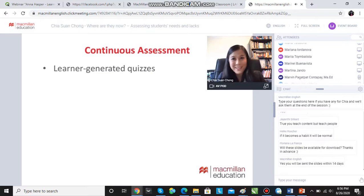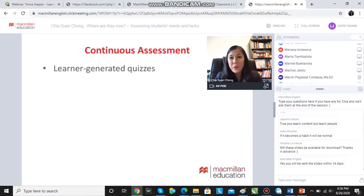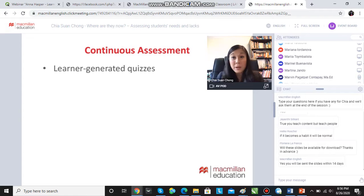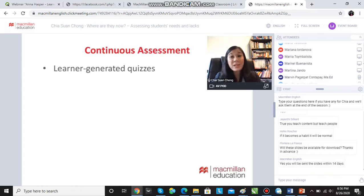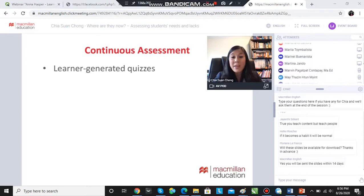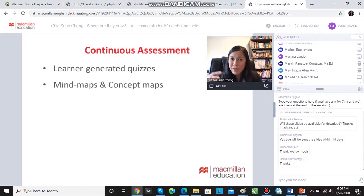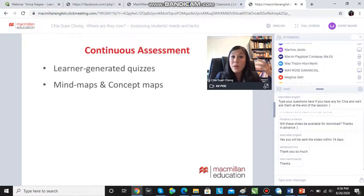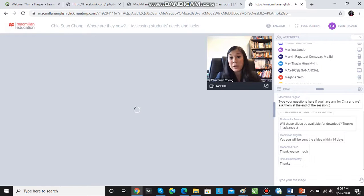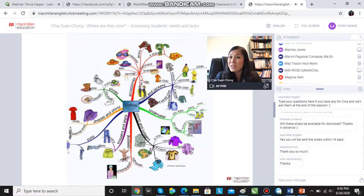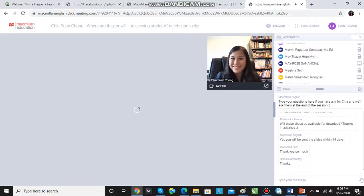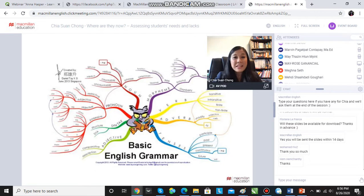We can do this using learner-generated quizzes. Like Will said earlier, we're having a webinar about using Kahoot. There are lots of online quizzes that are fun and colourful that can be used. Get the learners to generate their own quizzes — Group A makes a quiz for Group B. Get students to create mind maps and concept maps of what they've already learned, like this one. Put it in the vocabulary notebook, like this one for grammar.